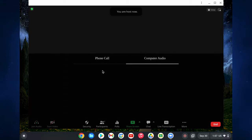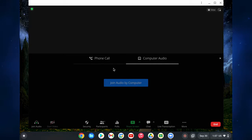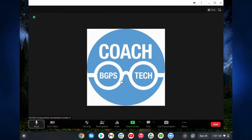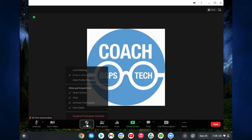A very important step once you join or host a meeting from this app is to click join audio by computer. You will need to do this every time you start or join a meeting from this Chromebook app. It is that blue button in the middle, and then you are in your meeting.